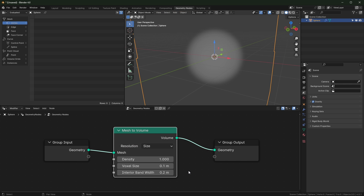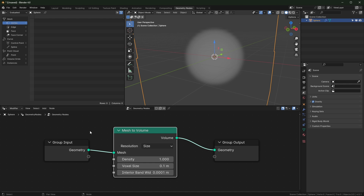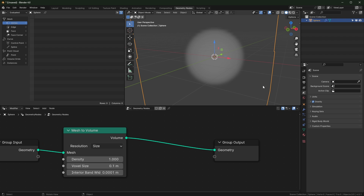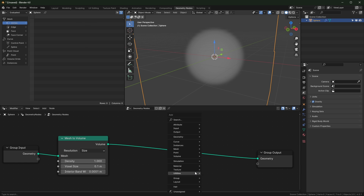We do have an interior bandwidth, but it will always be filled. Instead of determining the thickness, what it's actually doing is changing the density falloff. When you turn it down low it looks sharper on the edge, and when you put it higher it's dense in the middle and not as dense on the edges. So it's not really changing the thickness - we have to do that differently.